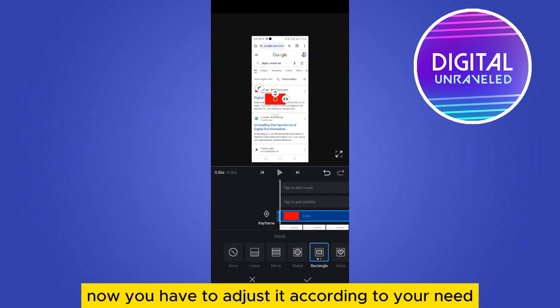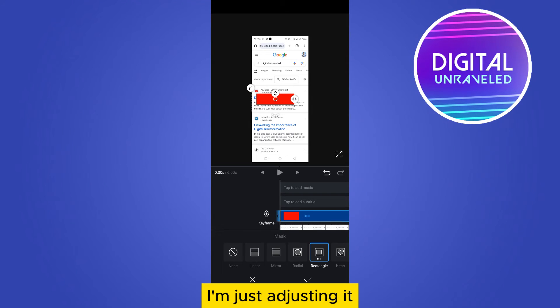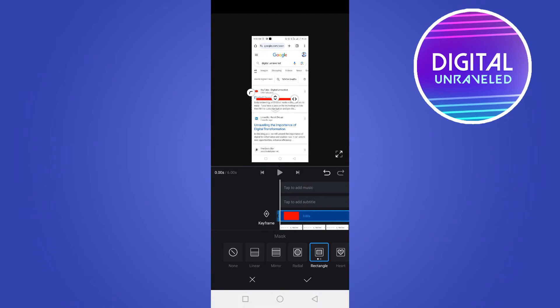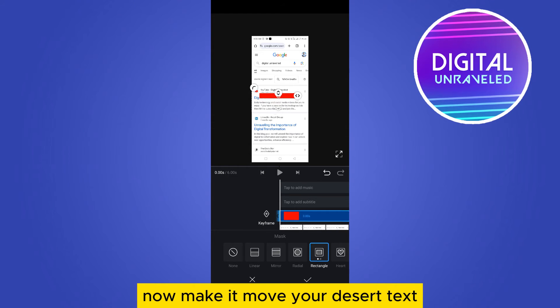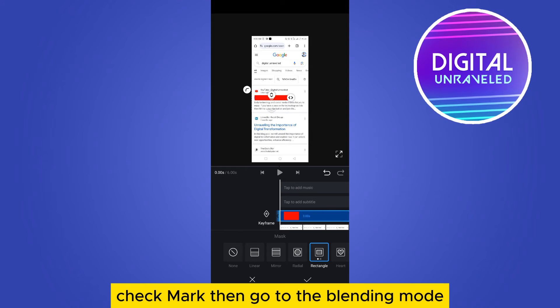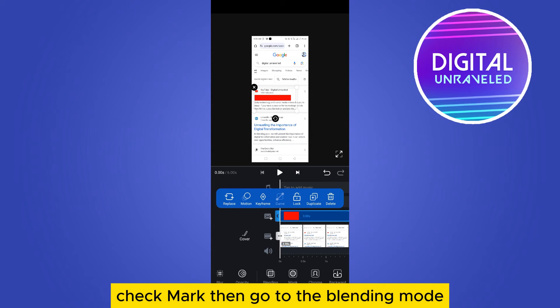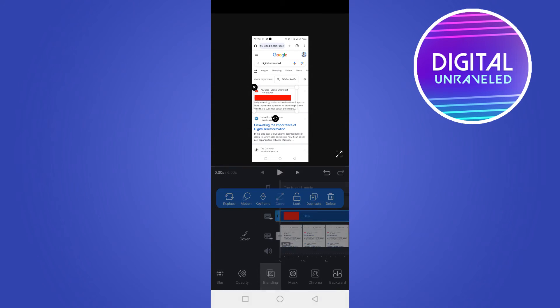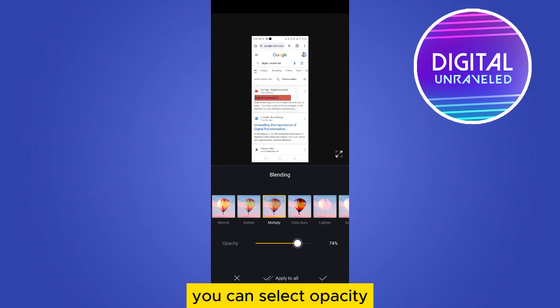I think this one is perfect. Now make it of your desired text, check mark, then go to the blending mode, select multiply. You can select opacity, check mark.